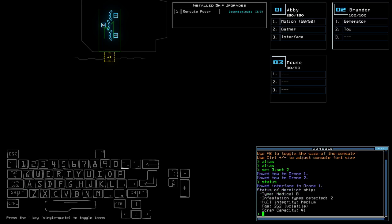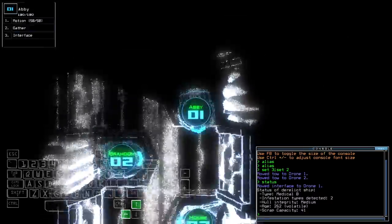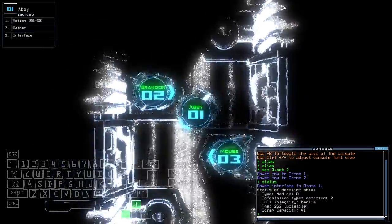Medical B with 2 investigation types, medium hull integrity. Okay, we have to contaminate. This is a medical mission. This should be easy!